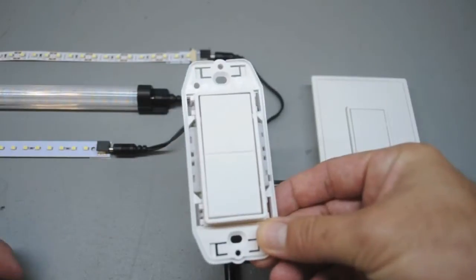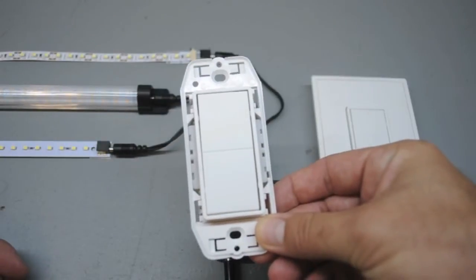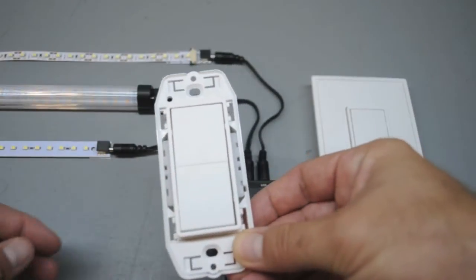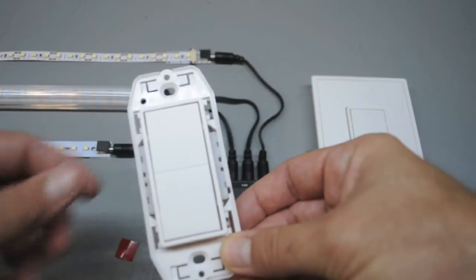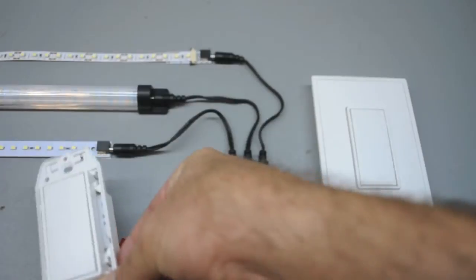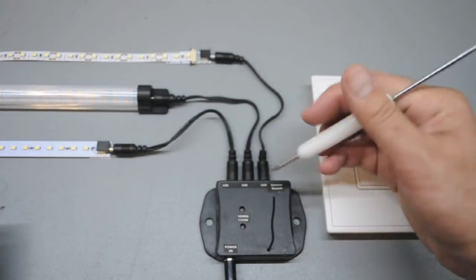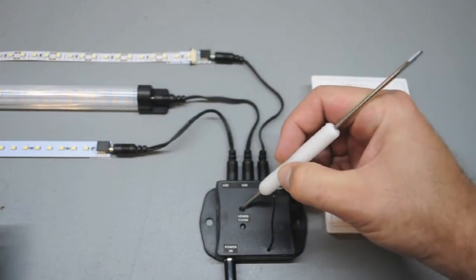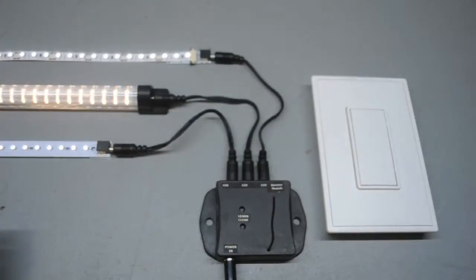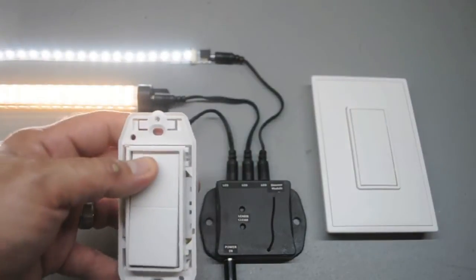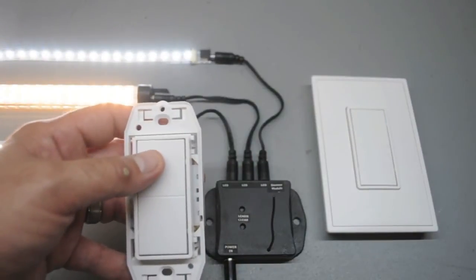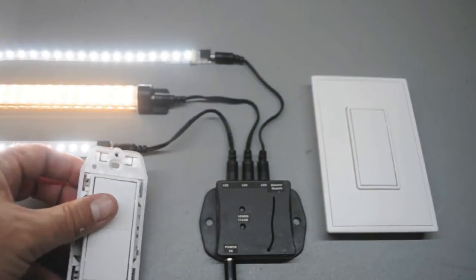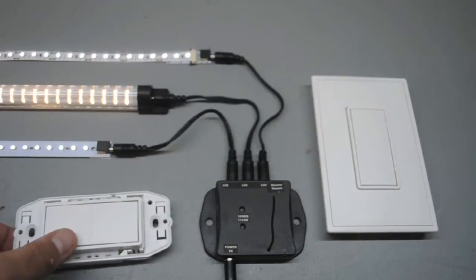The switch here is out of its surface mount housing. It gives you an idea of how easy it is to install on any single gang box. You'll use a thin tool to activate the learn button. Press either paddle on the switch and the lights will hold at full intensity for four seconds and continue strobing for an additional 30 seconds.